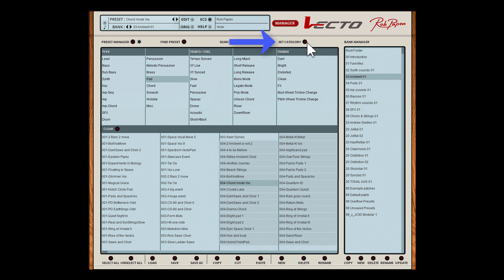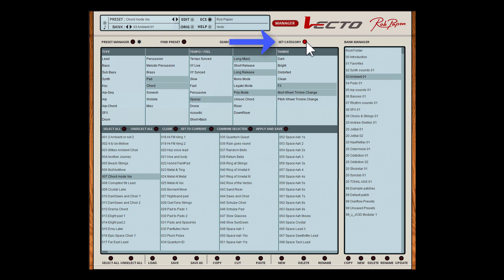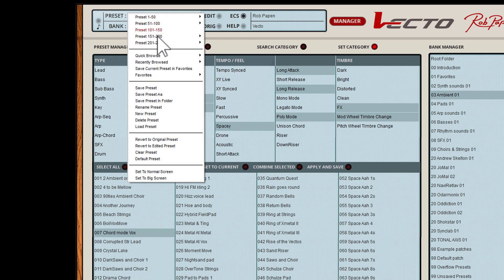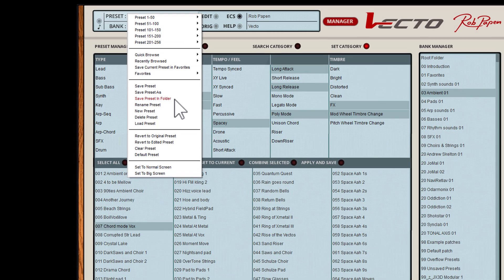The set category buttons you need to use if you make your own presets and want to give them a tagging. In the middle part several functions appear, and if you made a selection of tags press Apply and Save to add these tags to the selected preset. By the way, if you created your own preset use Save Preset As to save the preset in the current folder with a new name. If you have already created your own folder, use Save Preset in Folder to select your folder or another folder.